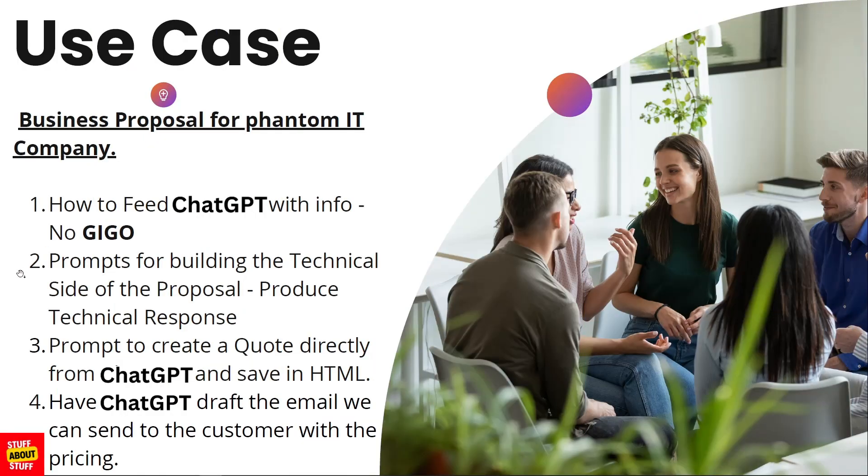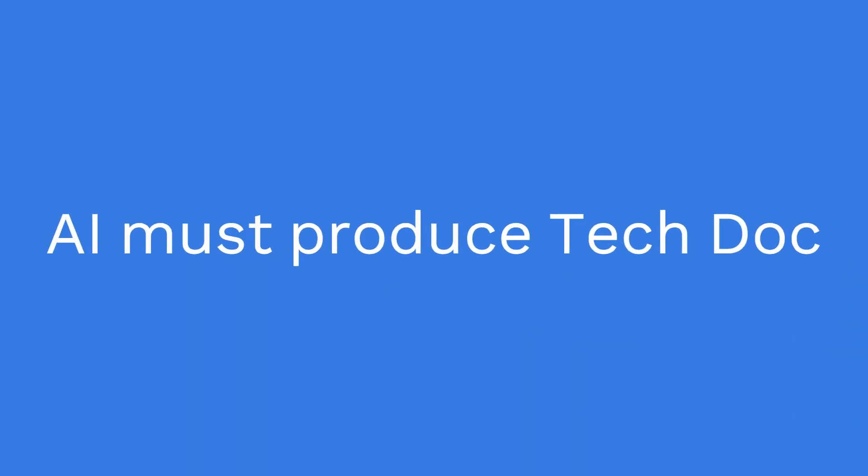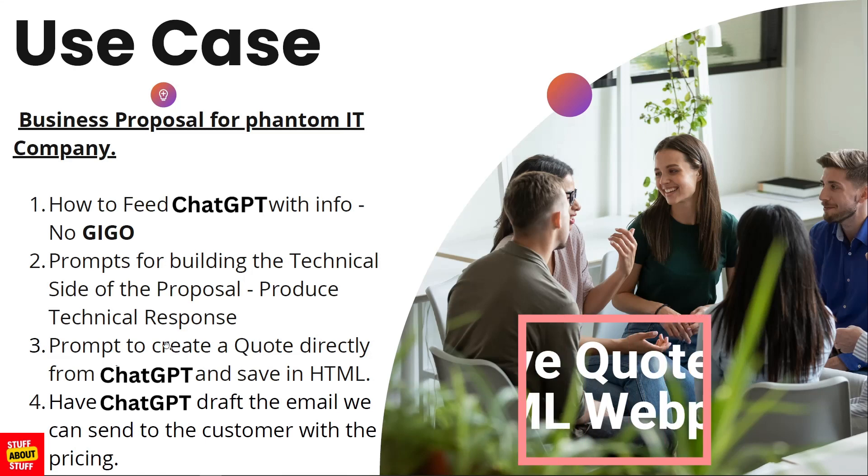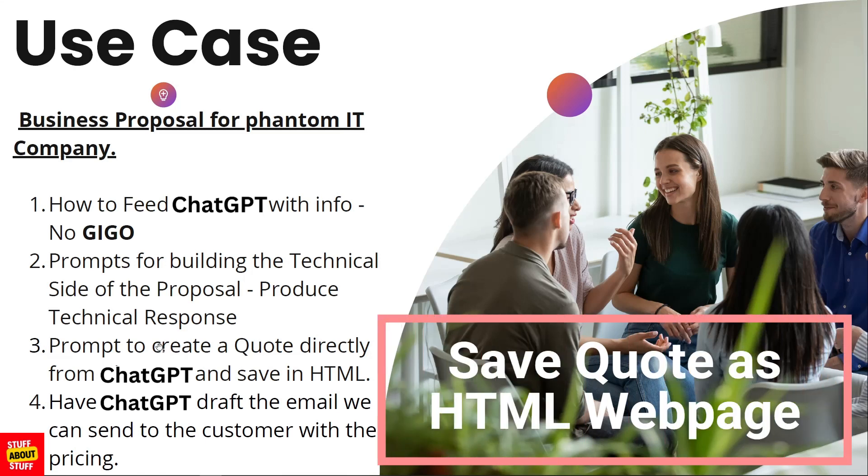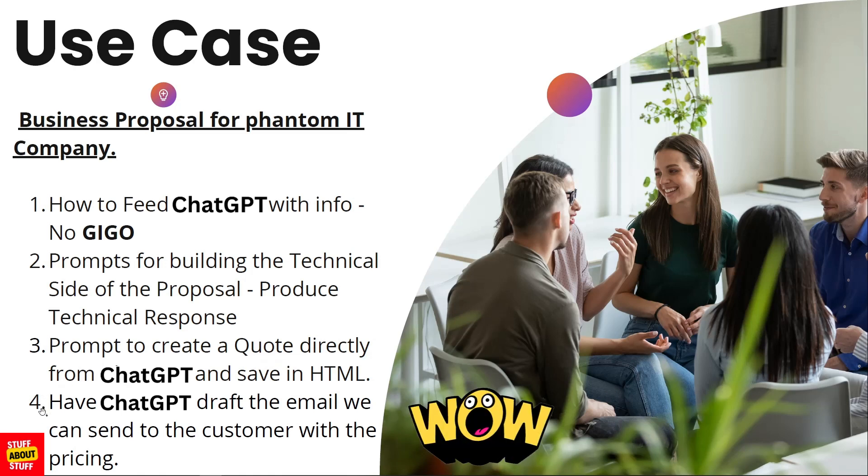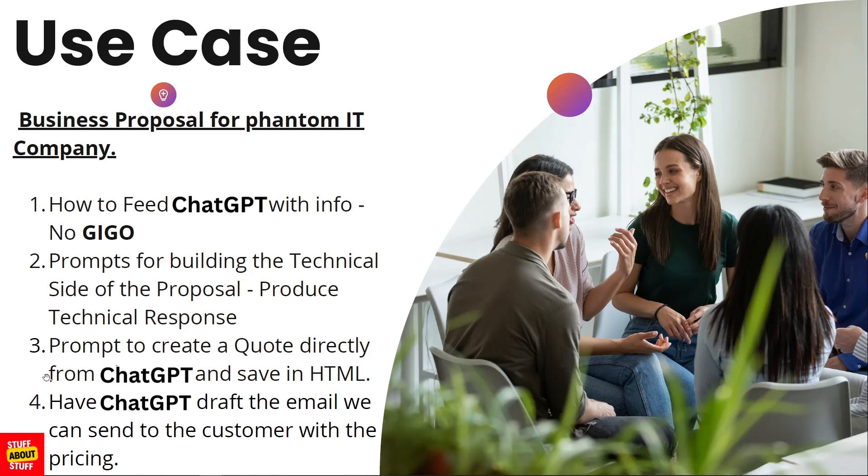From an engineering perspective, we're going to feed ChatGPT with the requirements of the proposal we need to do and get ChatGPT to produce a full technical proposal for this customer. Then we're going to put our sales hat on, prompt ChatGPT properly, and get it to create a pricing proposal and quote directly from ChatGPT, save that in an HTML file, and finally have ChatGPT draft up an email template for our proposal. Let's get started.